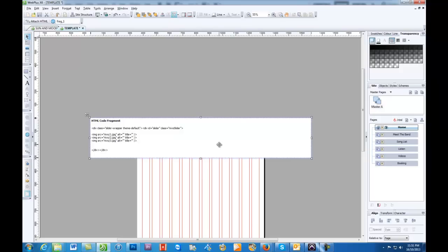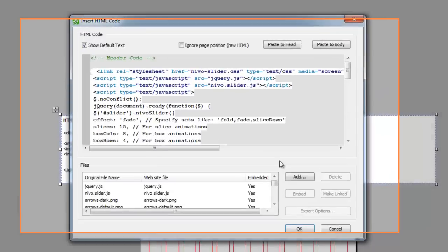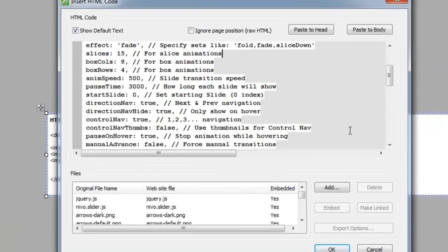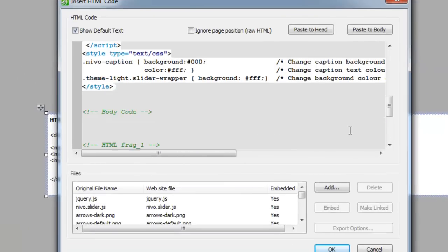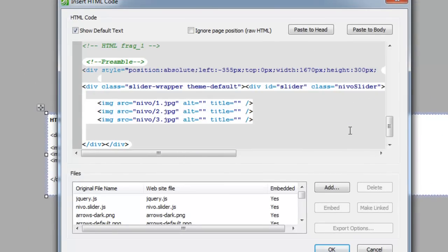Name your images 1, 2, and 3, or 01, 02, 03, and then make sure you input them in the slider the exact same way.